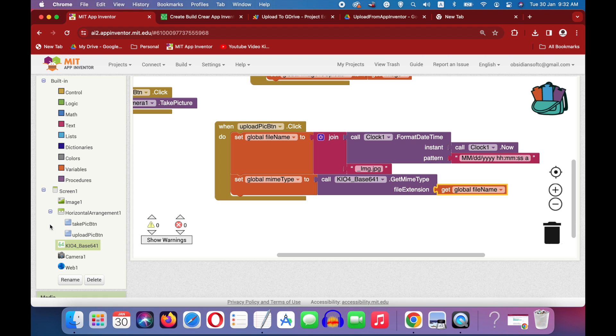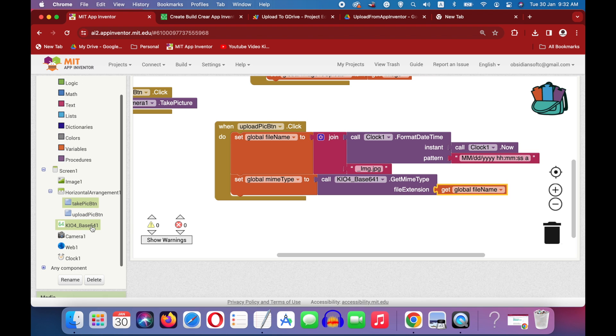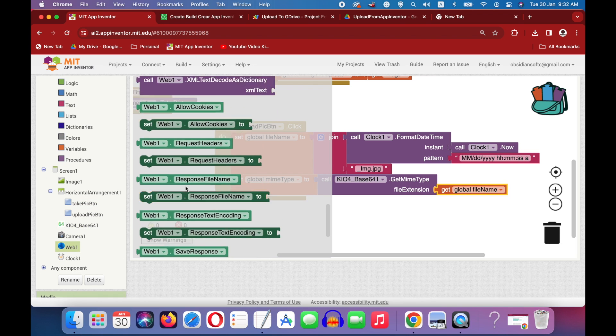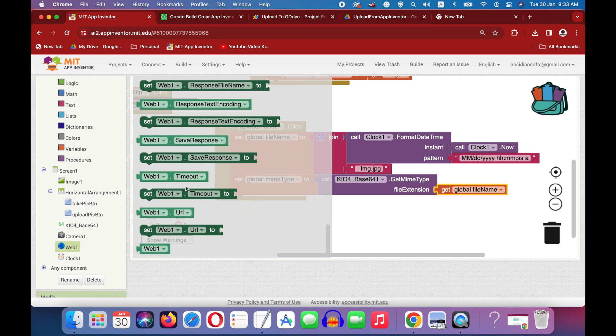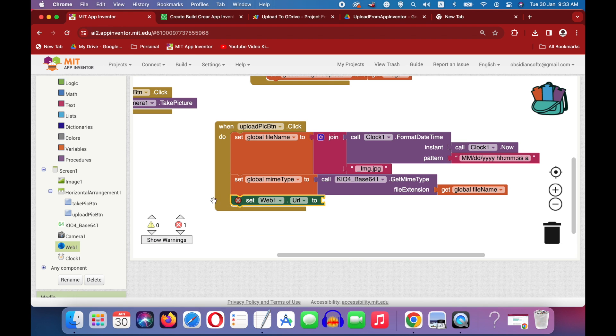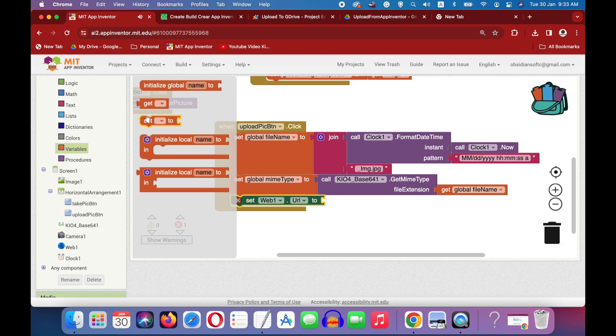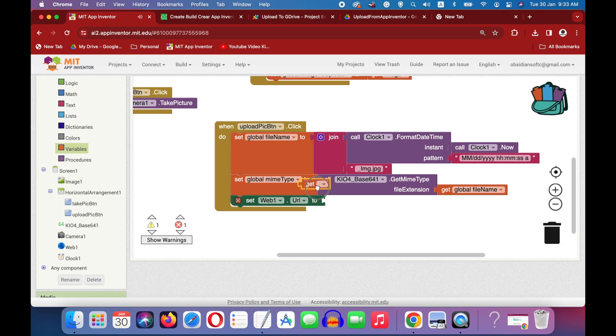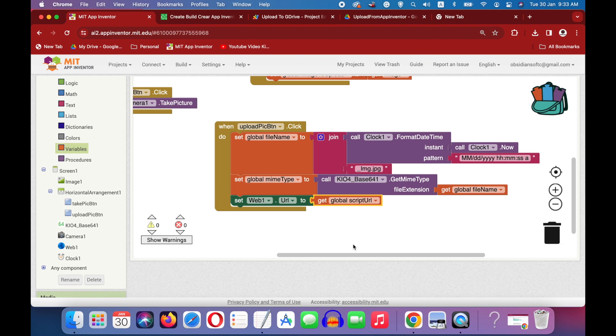Okay. That done, we have to now set our web components url to our script url. So get its set block, and we can go to variables and get the get block from here too, and choose script url here.